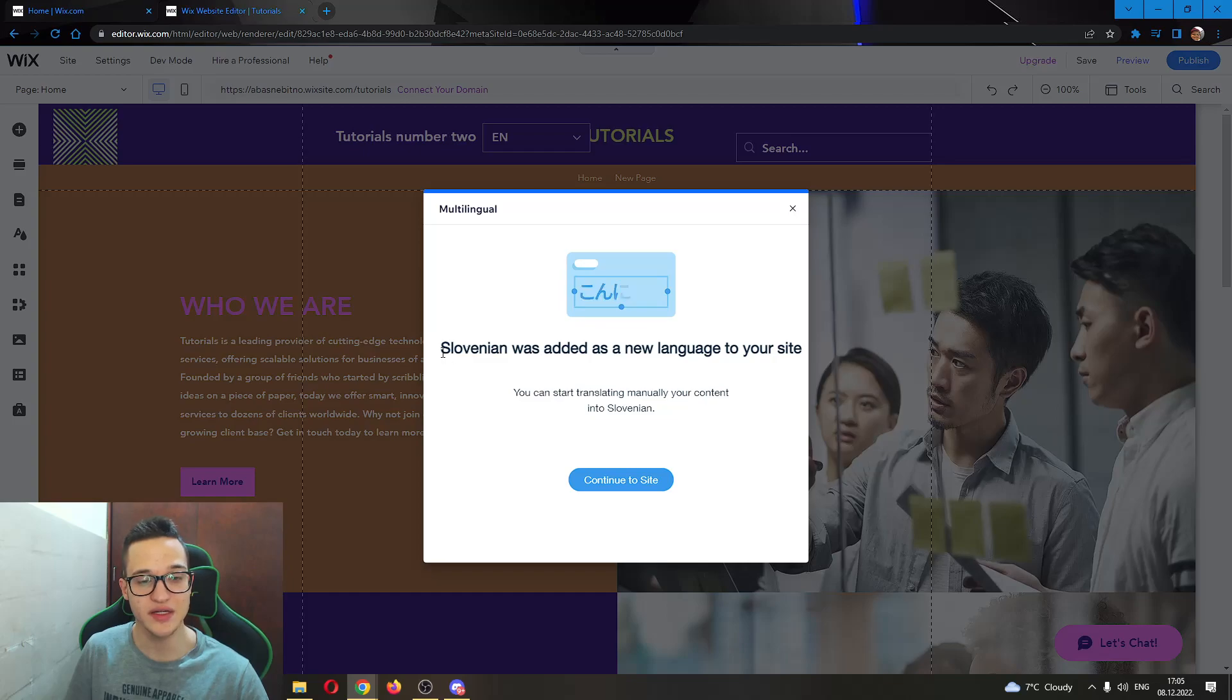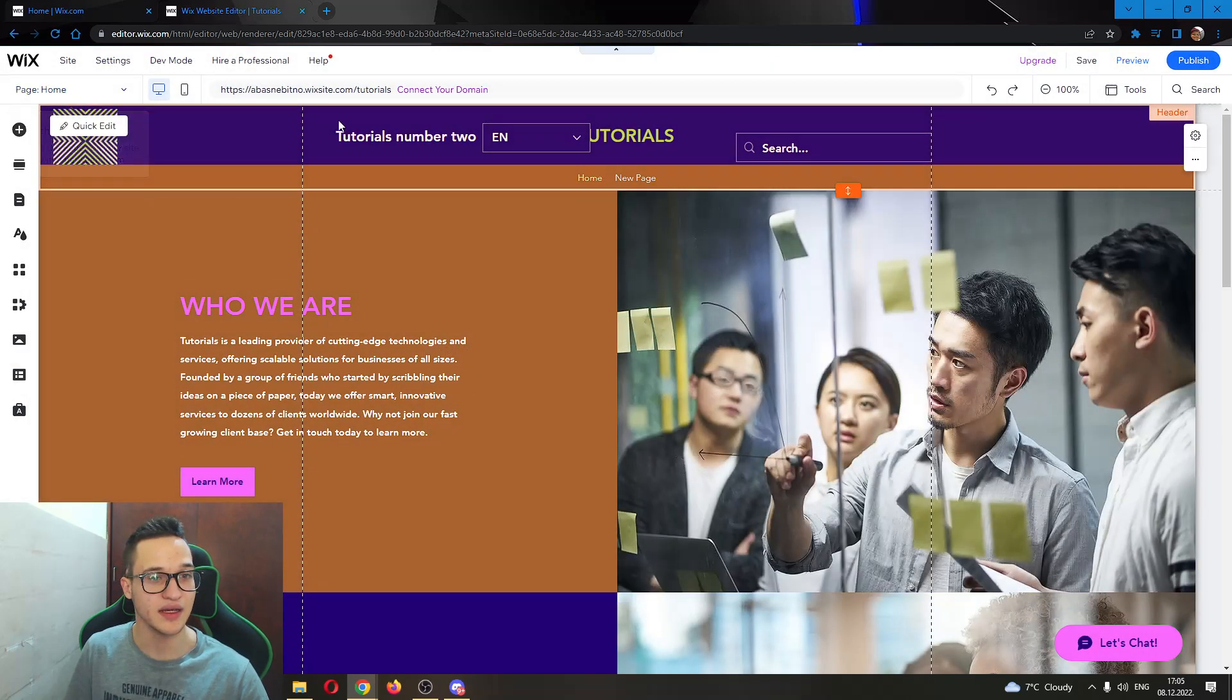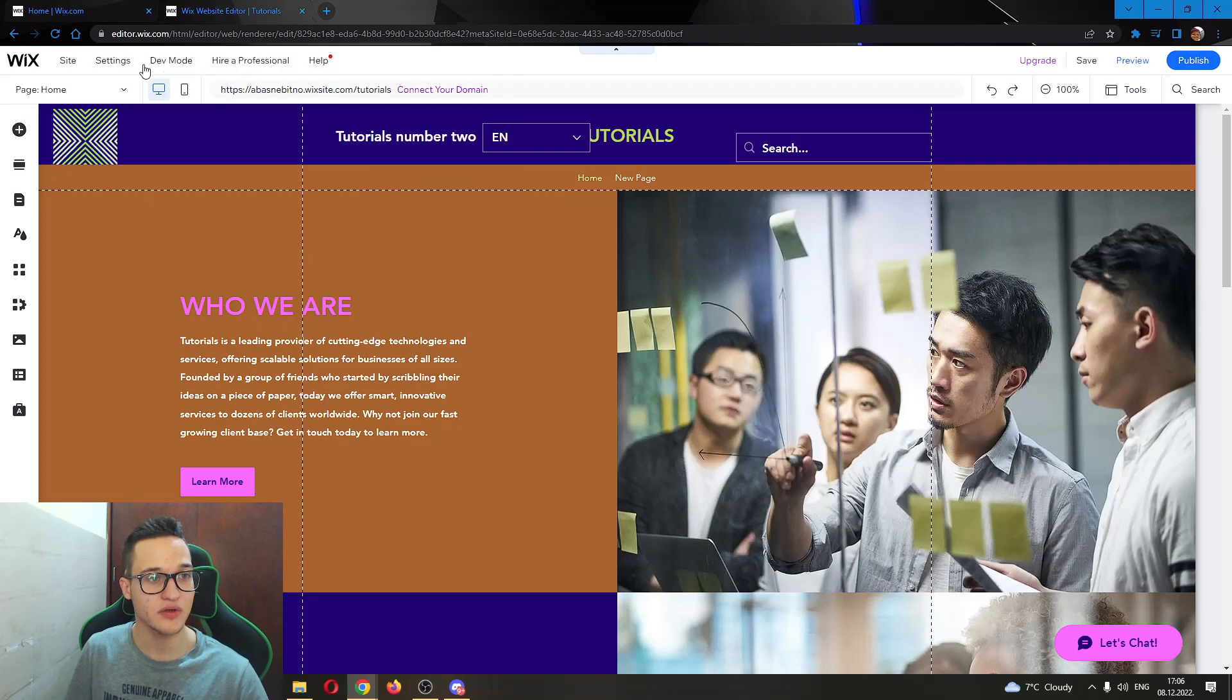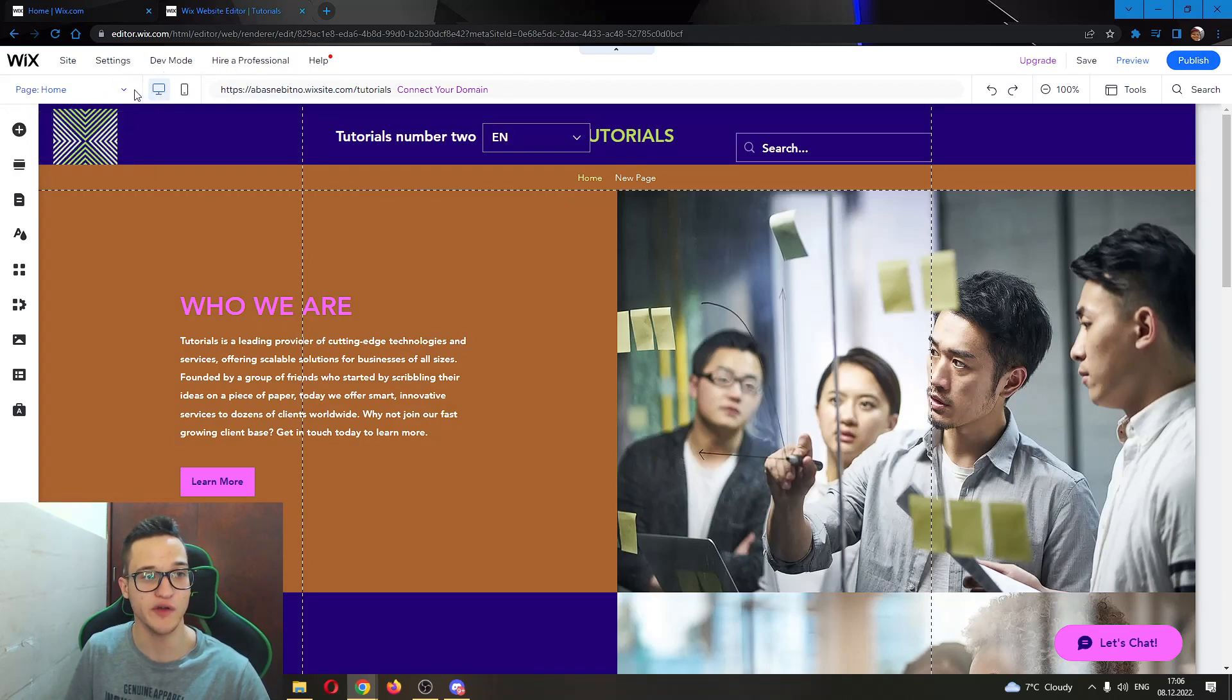You can see here now Slovenian was added as a new language to your site, continue site. And now you will see in the upper right corner will appear that you can change languages of your website.